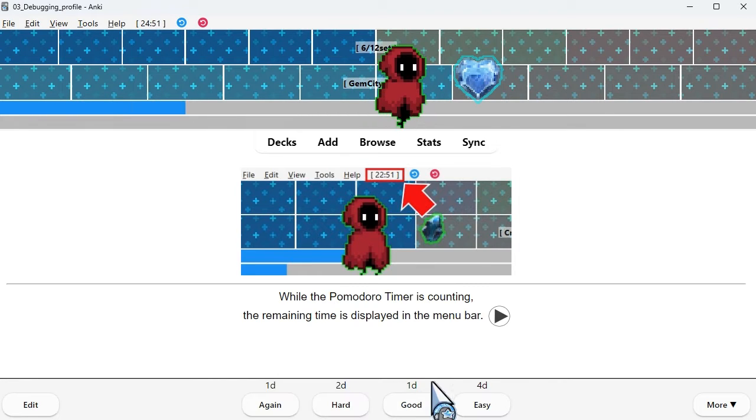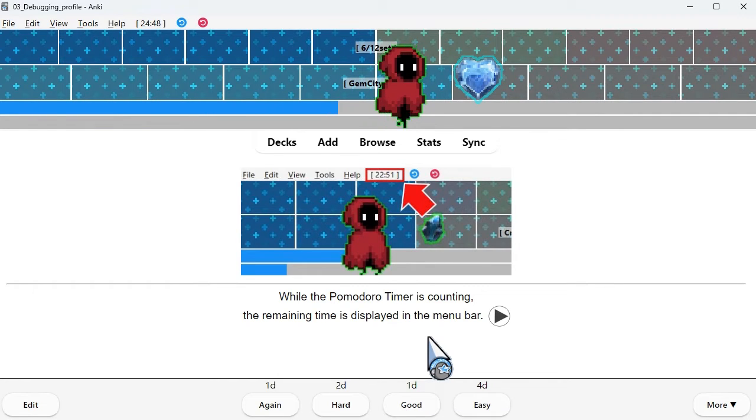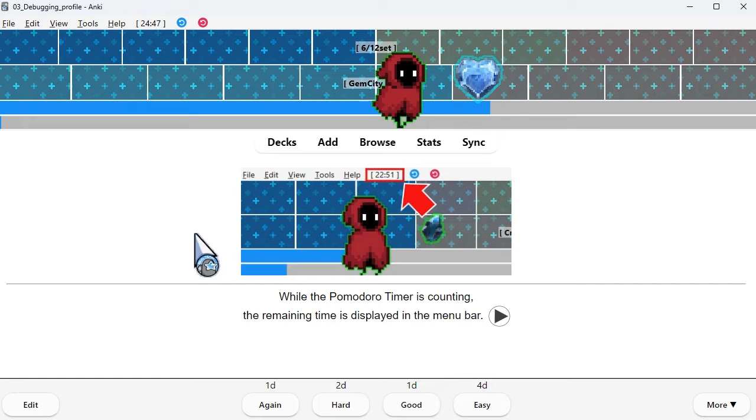While the Pomodoro timer is counting, the remaining time is displayed in the menu bar.